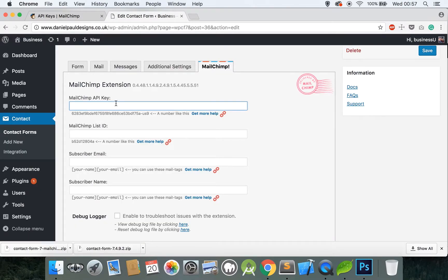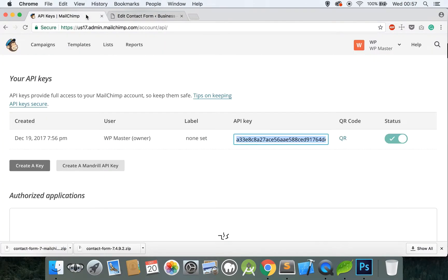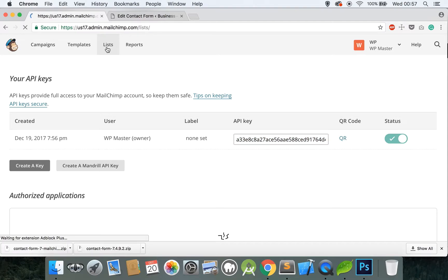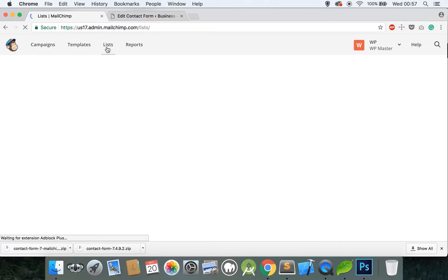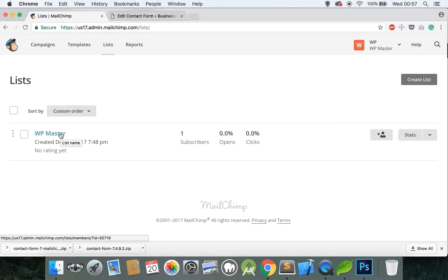Copy, head back to your website and paste this in the top here. Next we need to get a List ID. Go to the top where it says Lists, click on this, and when you create a MailChimp account you're automatically generated a new list. In this case mine is called WP Master. Click on this.